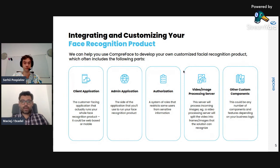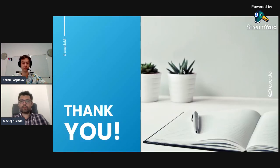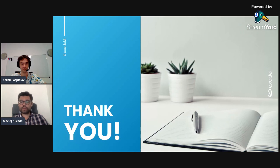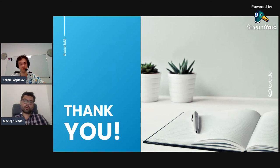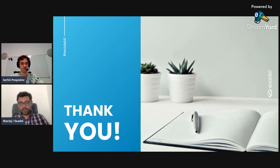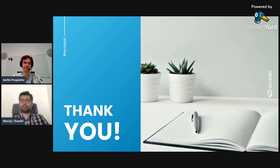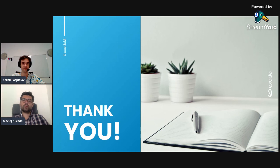Thanks very much for that, Sergei. Thanks everyone for watching our short Q&A on facial recognition. If you'd like to learn more about face recognition, please visit our website at exadel.com or visit our YouTube channel. In the description below you'll find information on our upcoming webinar on the cost of face recognition. Thank you very much Sergei, and stay tuned for another episode of Short Talks on AI and CompreFace.